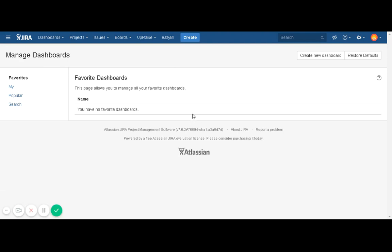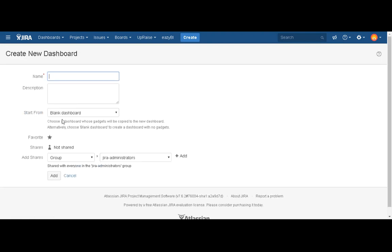Currently there is no dashboard created on this instance, so I will click on create a new dashboard. Then you can give a dashboard name.